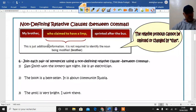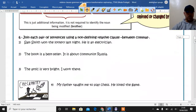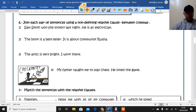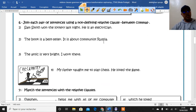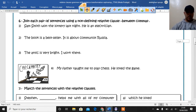This sentence is just additional information — it's not required to identify the noun being modified, which is "brother." So for exercise six: join each pair of sentences using a non-defining relative clause between commas. We are going to join these sentences and then put the non-defining relative clause between commas.